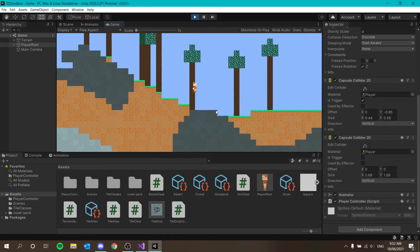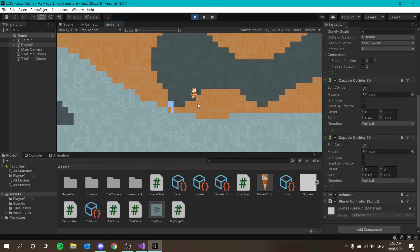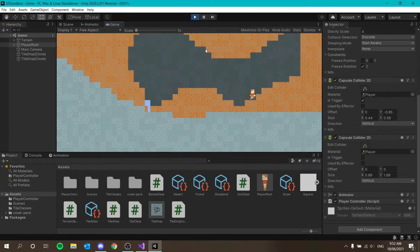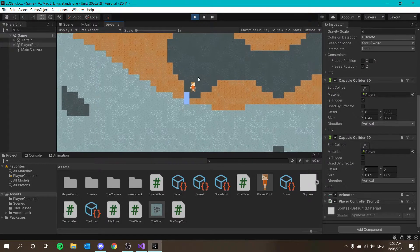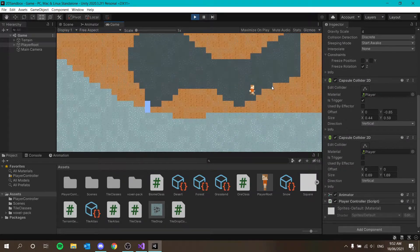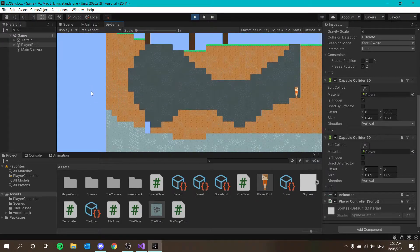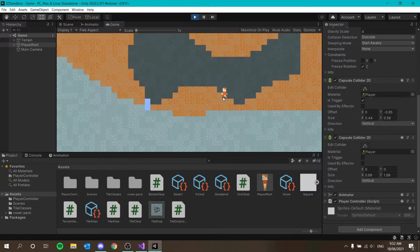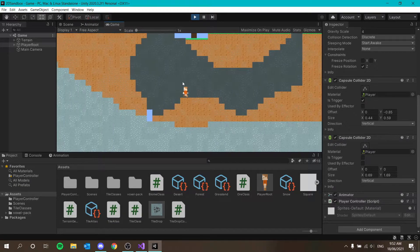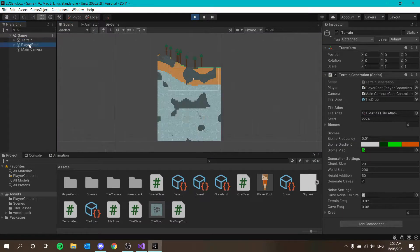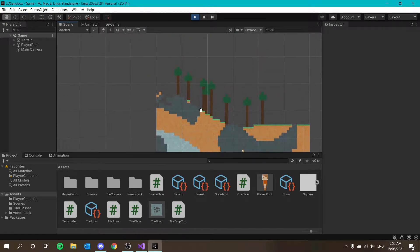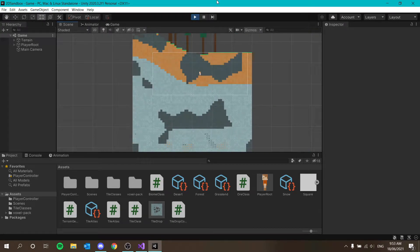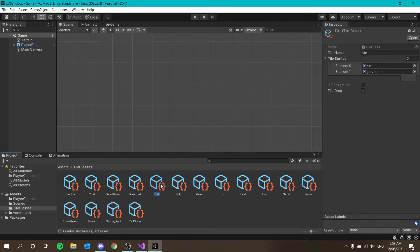What we want is: when a foreground tile is broken, move it to background. I also fell through the ground, interestingly. The terrain is looking more full now, which I really like. It would be nice for the dirt area to show dirt background walls rather than stone. Let's go to scene view and zoom out — yes, we want dirt background walls in the dirt zone.